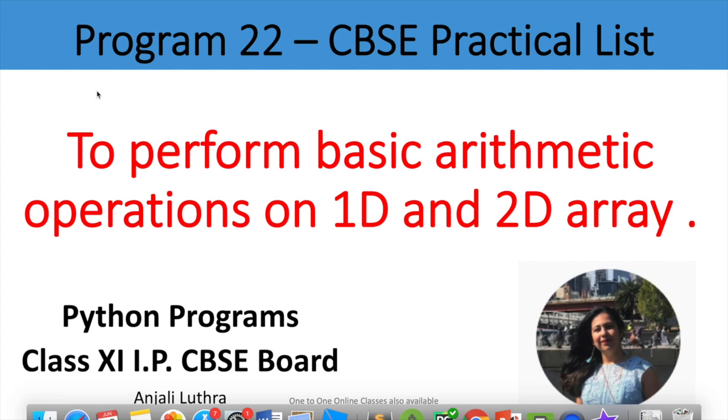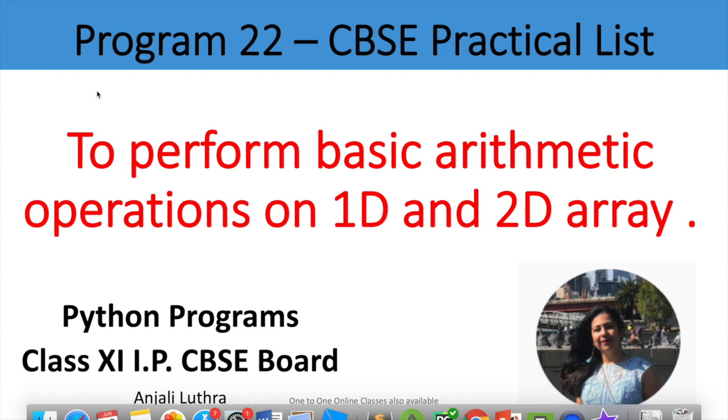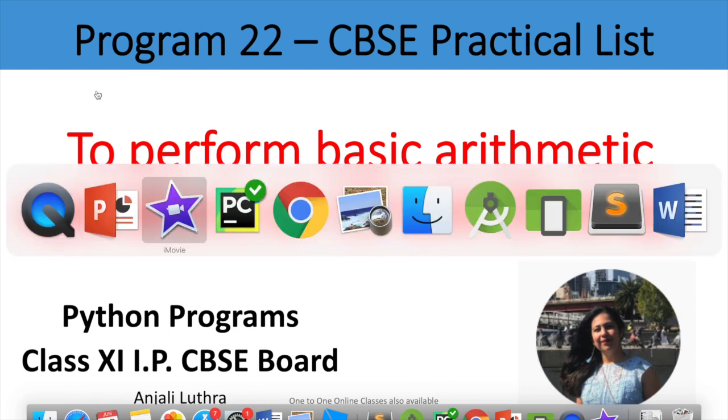Hi y'all, this is Anjali and today we will do a program to perform basic arithmetic operations on 1D and 2D array, that is one-dimensional and two-dimensional numpy arrays. This video is part of the series for class 11th IP, that is Informatics Practices, and we are doing program number 22 issued by the CBSE for your practical file. We have done 21 programs which you will get in the 11th IP playlist.